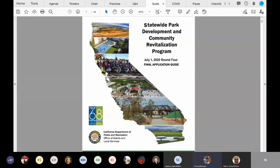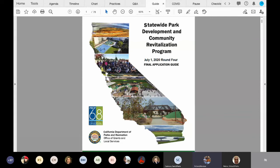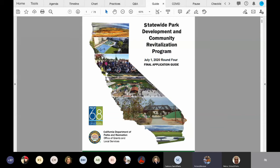So for round four, use the application guide dated July 1st, 2020, to prepare your application. There were some minor technical updates to the January 22nd, 2019 application guide that was used for round three.